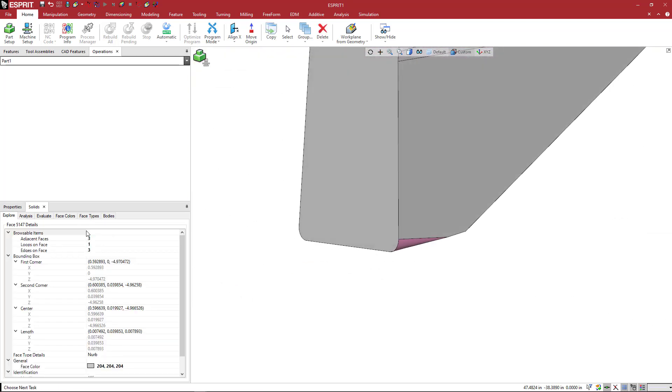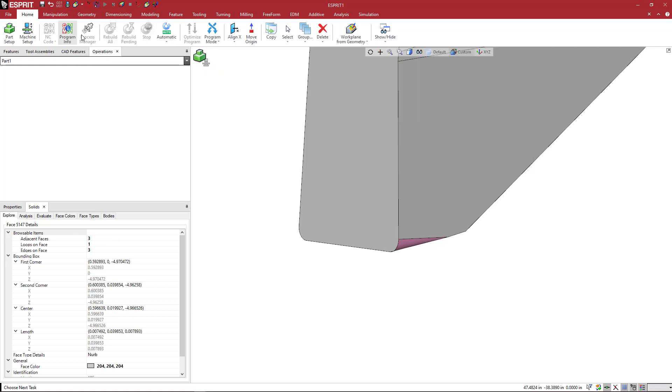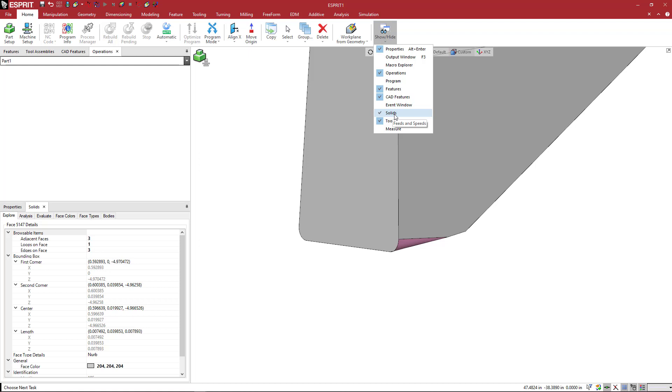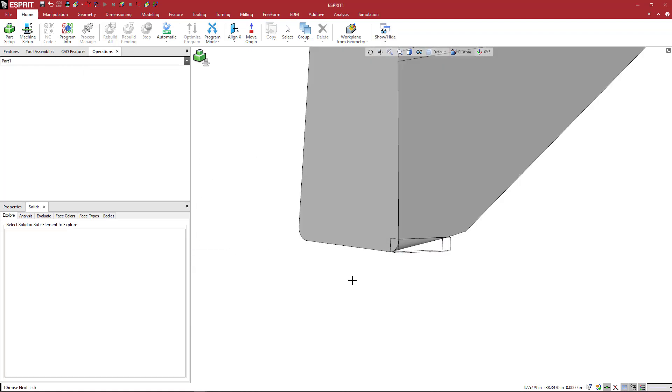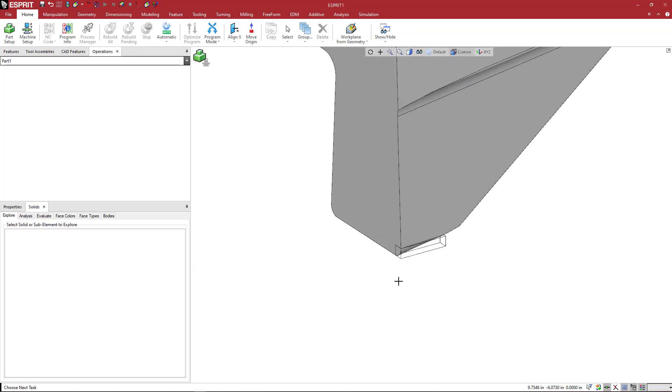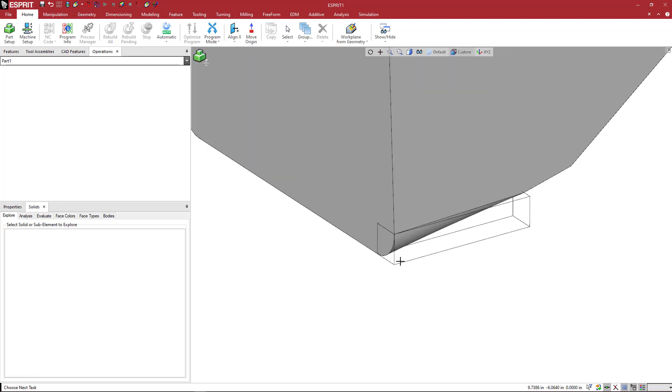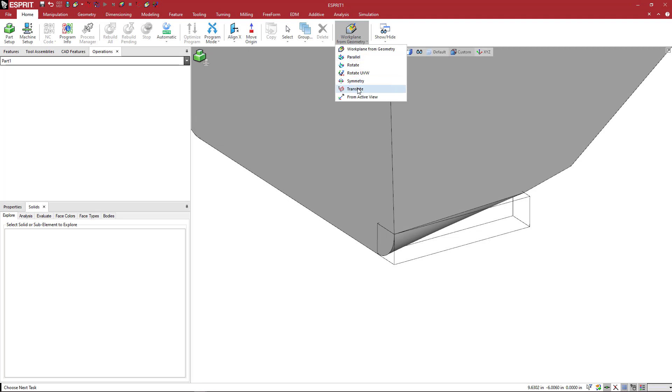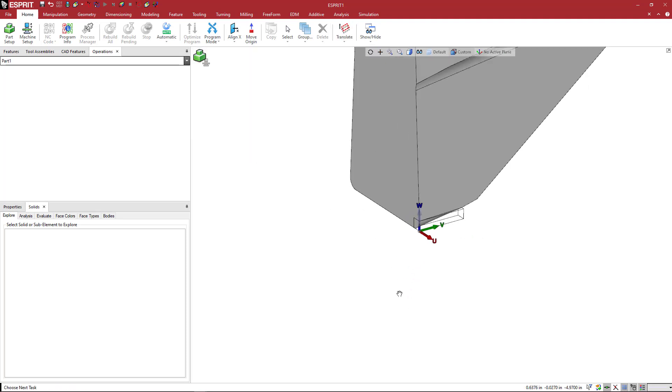In the solids tab, which if you don't have that open, come over here to home and then over to the right, show hide, and then you want to make sure that this is checked for solids. Right click in here and say create a bounding box. When we do that, we'll get that theoretical corner that we would touch off on. Looking at this, we're going to come down to these work plane commands and we're going to pick translate, activate that, and then we're going to pick that bottom corner.